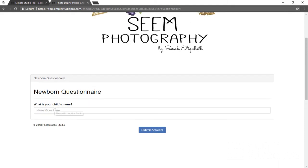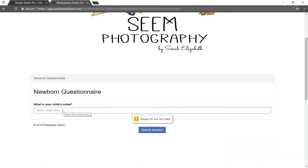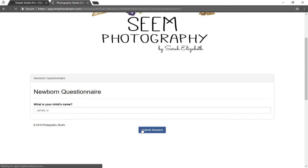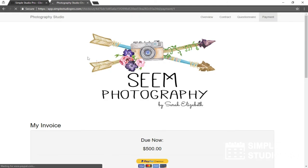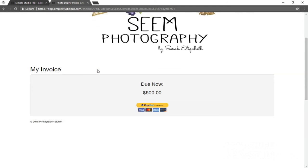What is your child's name? And this was required, so it's not going to let us just go without filling it out. We'll just say his name is James Jr. Submit that answer. And now we're at our PayPal page.